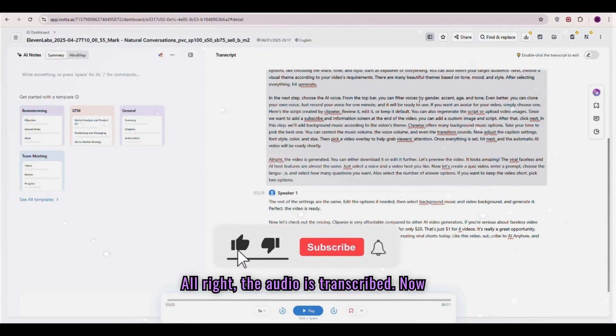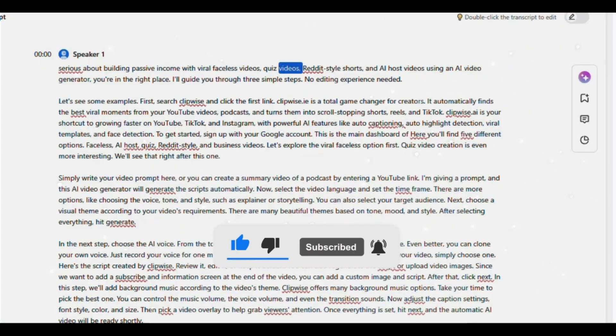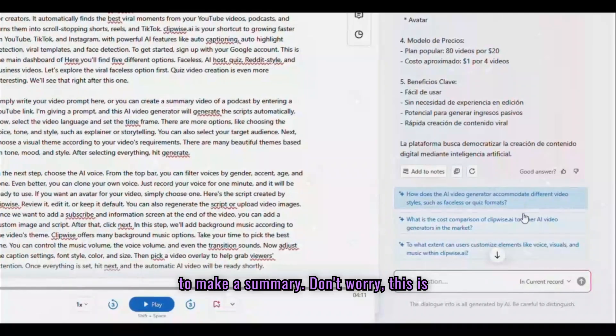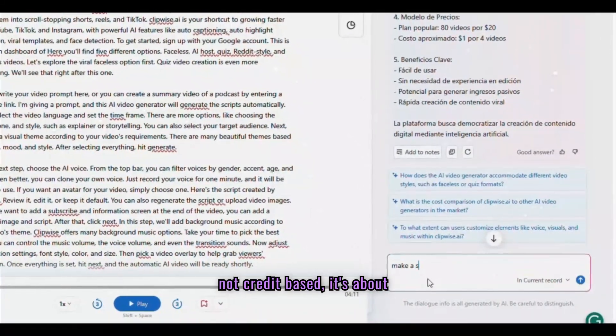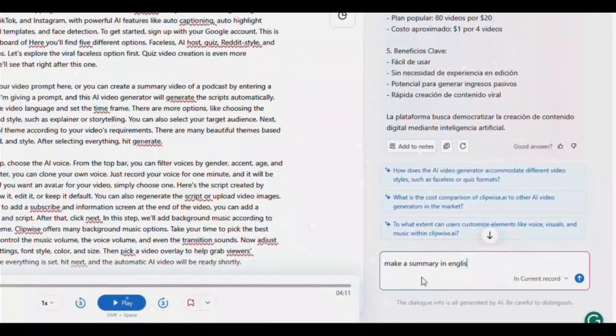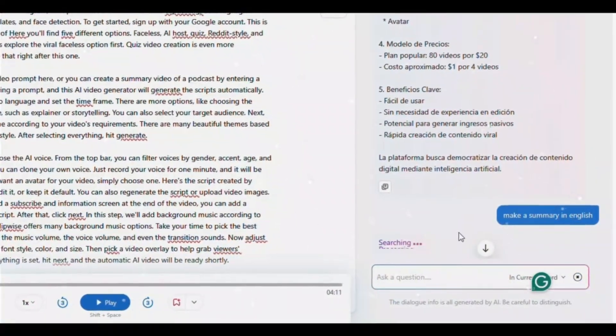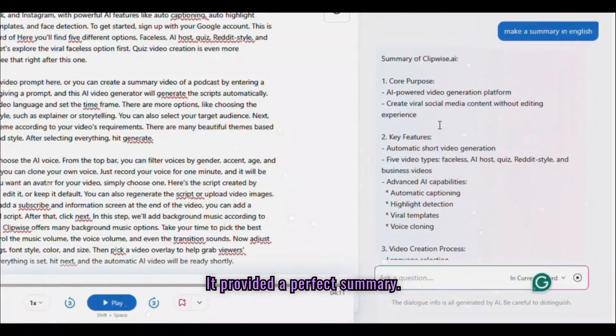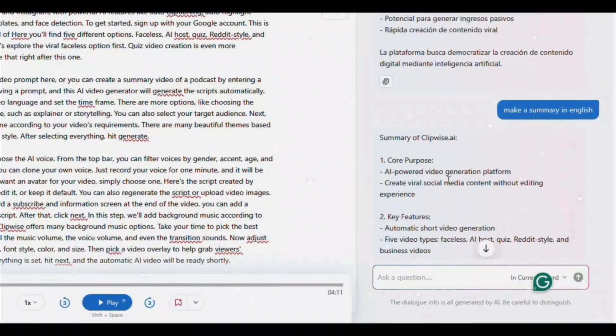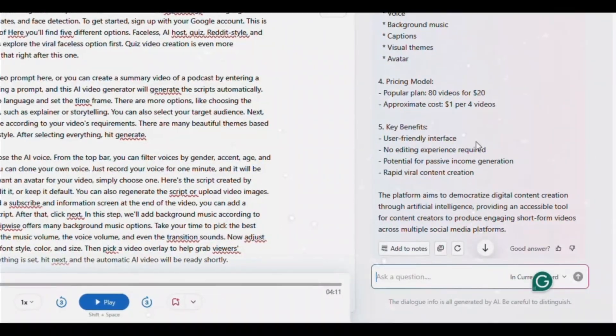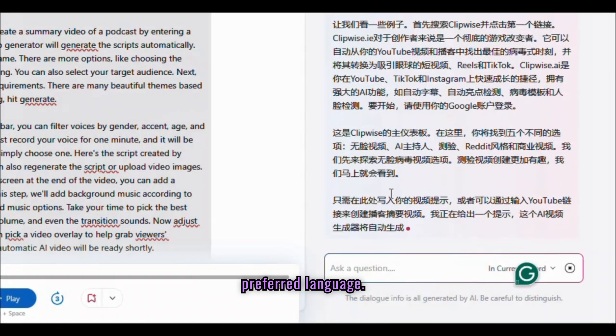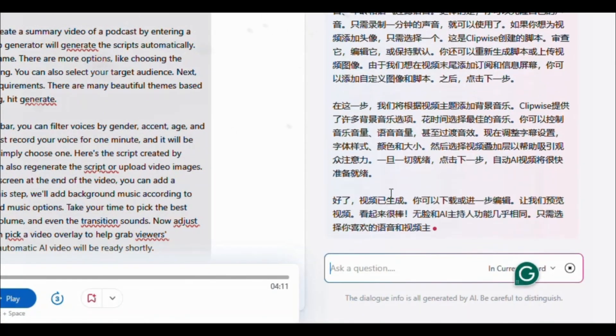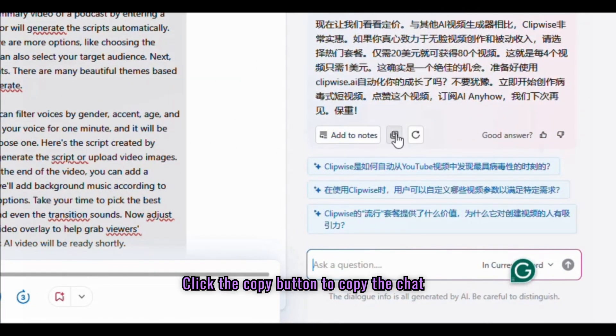All right, the audio is transcribed. Now, let's make a summary and translate it. Click the AI chatting button. Ask AI to make a summary. Don't worry, this is not credit-based, it's about transcription minutes. It provided a perfect summary. If you want translation, then just ask it. Translate the transcription in your preferred language.